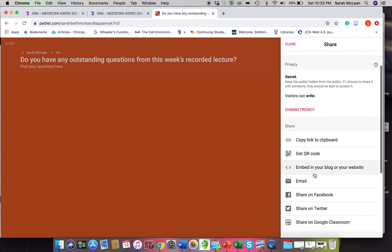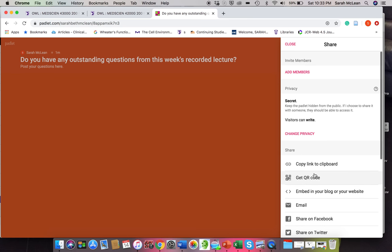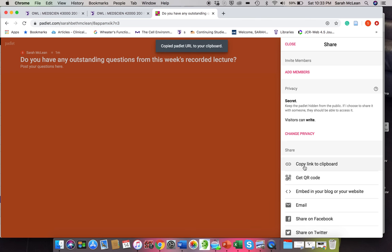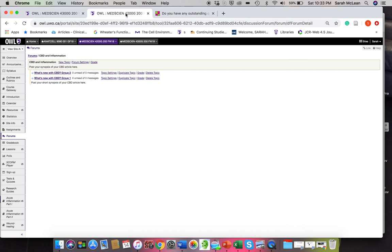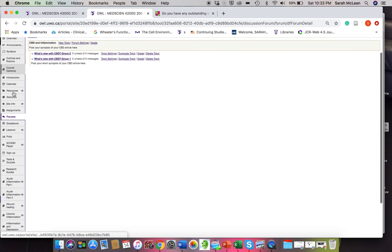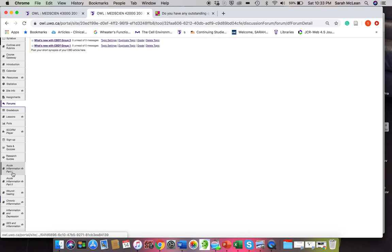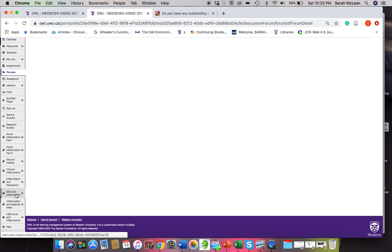So it's a pretty simple way in order to do that. So really the easiest way could be copying the link to the clipboard. Then you could go back into OWL and say under a particular lesson.